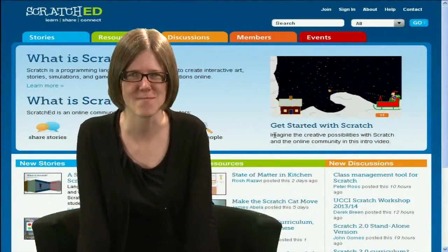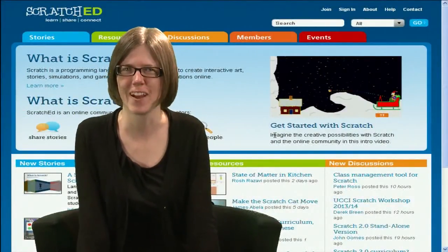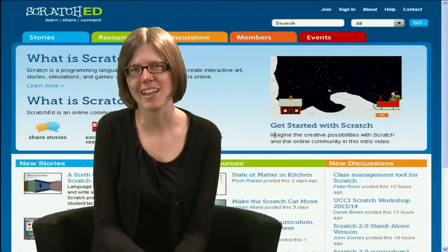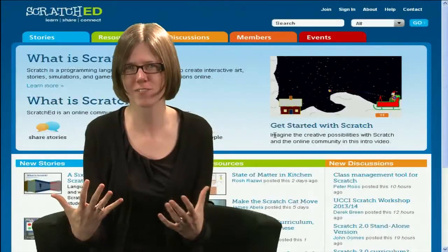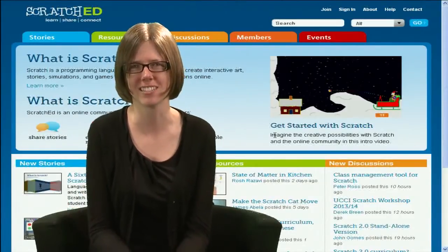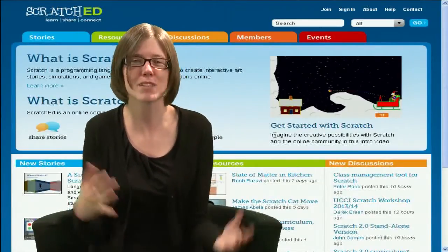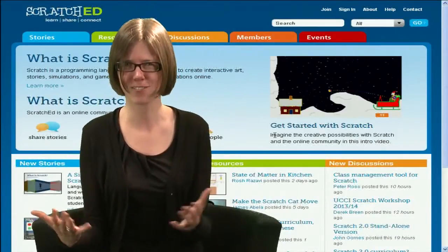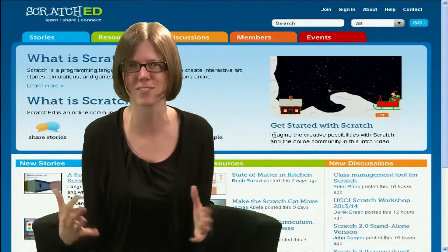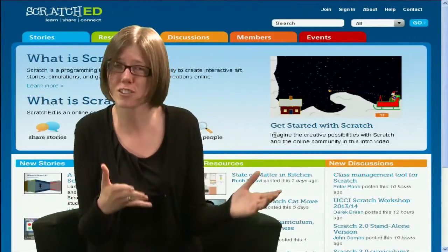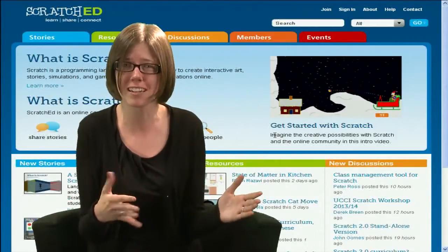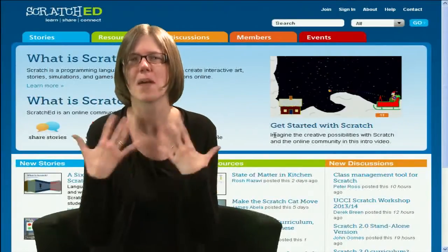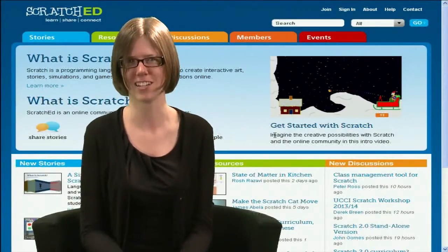There are many things I admire about Scratch, so it's hard to pick just one thing, but if I had to highlight my favorite aspect of Scratch and participation with Scratch, it would be the Scratch community. You have hundreds of thousands of kids, tens of thousands of teachers, and that's just in formal school settings — it's also being used in museums, libraries, all sorts of settings. It's the passion that people bring to their Scratch activities.